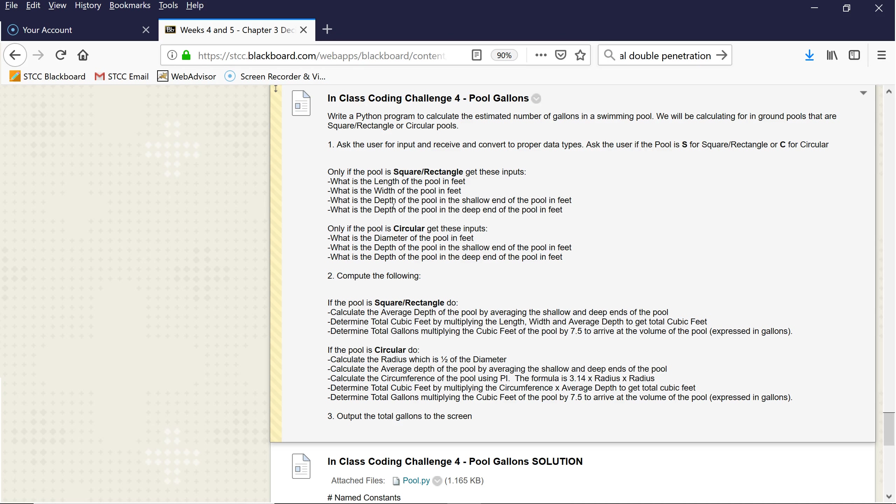The first thing you're going to do is ask the user, is it a square rectangular pool or a circular pool? And then you also need to find out the average depth in the shallow end and in the deep end so you can calculate.